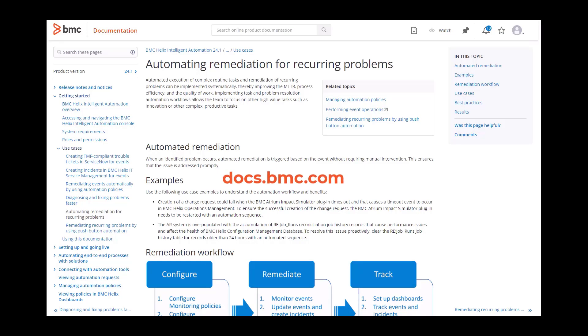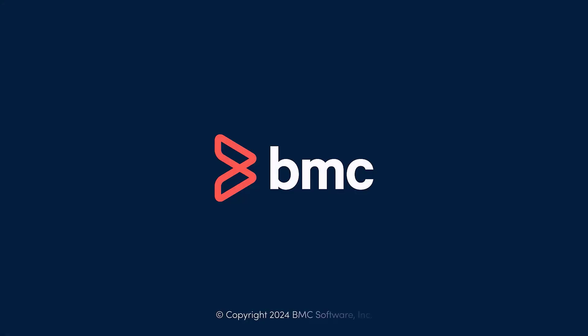For more information, please see our product documentation at docs.bmc.com. Thanks for watching.